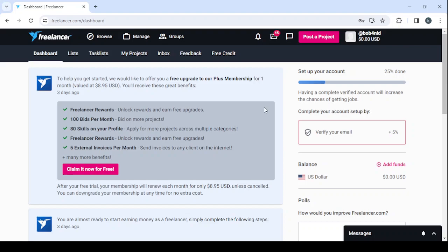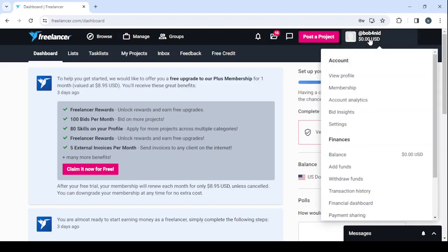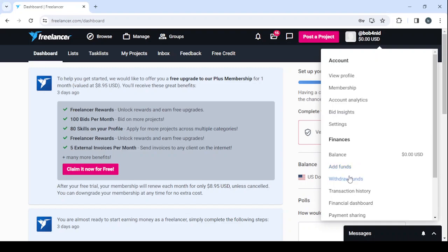And here in your top right you have your profile, where you can control everything - your account, you can view your profile, your membership, your account analytics, your bid insights, and your settings as well. You can also check your finances where you can check your balance, you can add funds, withdraw funds, check your transaction history, your financial dashboard, and your payment sharing. So let's go to view our profile.